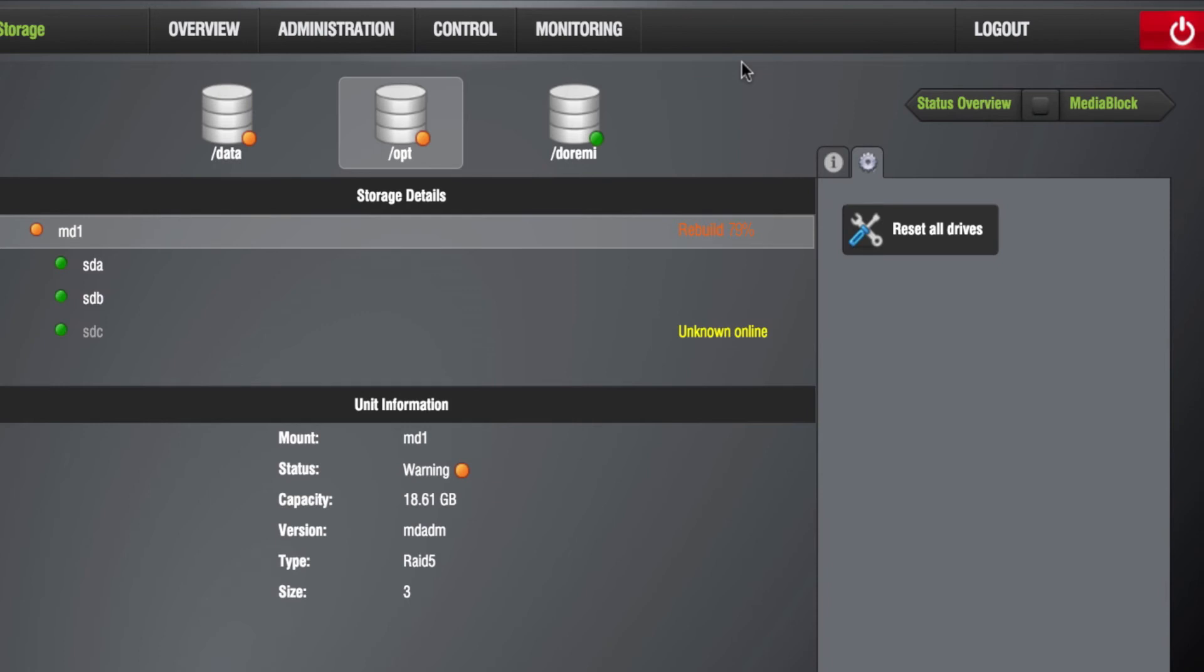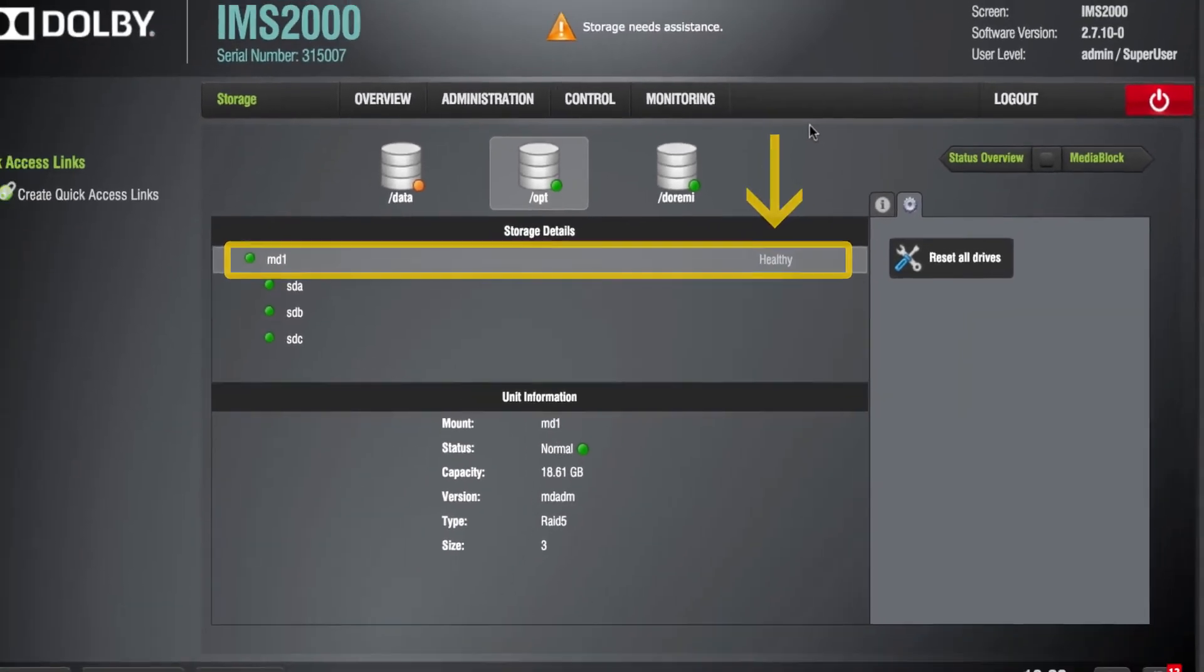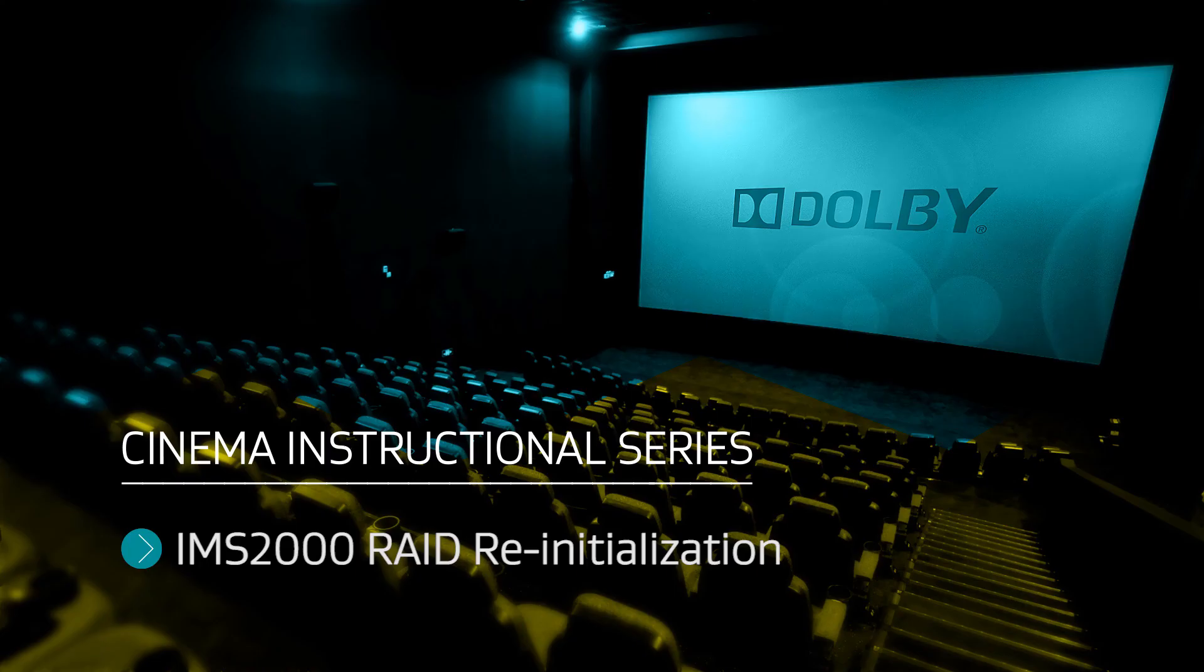Once the RAID re-initialization has finished, the RAID should return to a healthy state and the procedure is now complete.